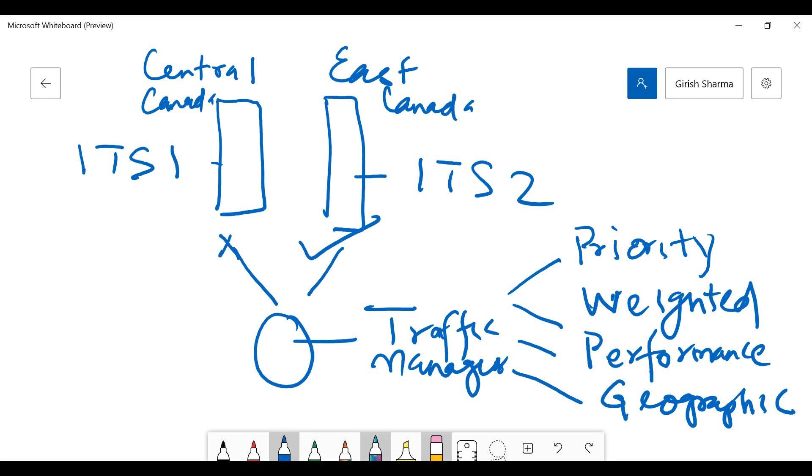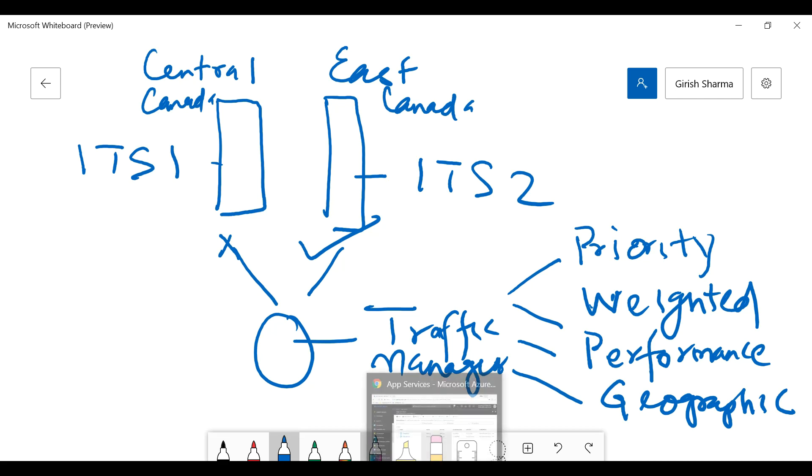Traffic Manager works on the DNS level. Sometimes there is confusion between Traffic Manager and Load Balancer. Load Balancer works on the transport layer of the OSI model, and Traffic Manager works on DNS. That's the basic and major difference between the two services. Now, in order to test this, let's go back to my Azure portal.